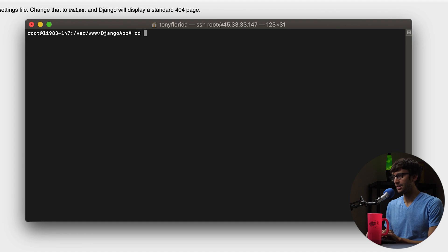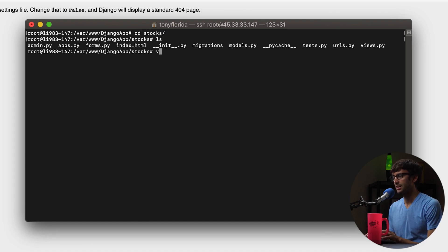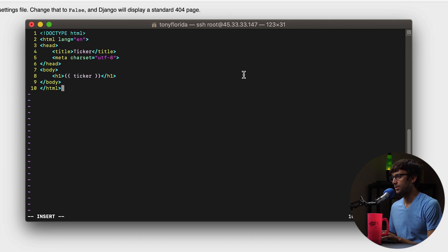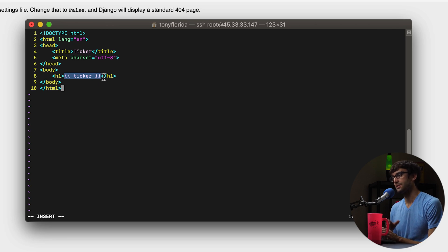So let's design what that URL looks like, define the functionality of that page, and tell Django that it exists. We can do that in the stocks web app directory. Just like we did with the index page, let's make another HTML page called ticker.html. I'm going to paste in some code here — very similar to before — mostly HTML code with the Django double curly bracket syntax using the ticker variable, which we are yet to define.